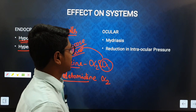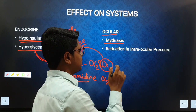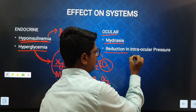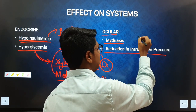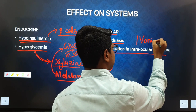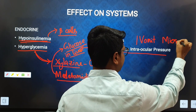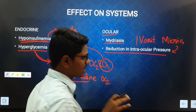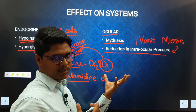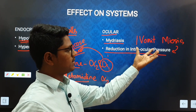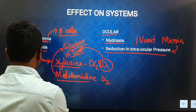Regarding ocular effects, you will find mydriasis — dilation of the pupil — and a reduction in intraocular pressure. However, an important point: in animals that vomit, just after vomiting you will find miosis — constriction of the pupil — and there will be no change in intraocular pressure rather than the usual reduction.